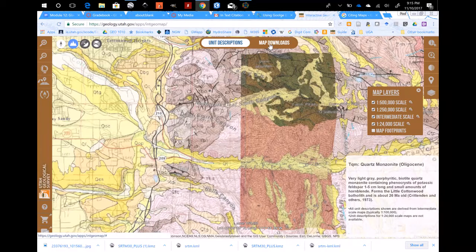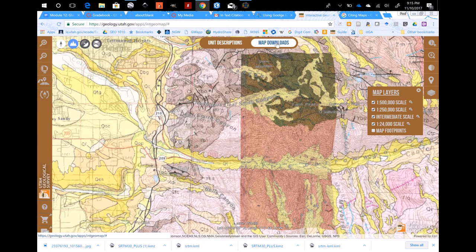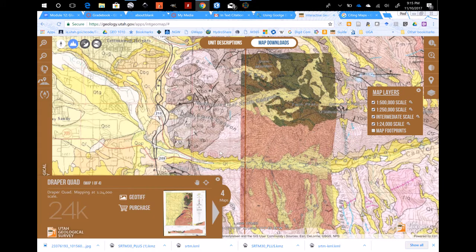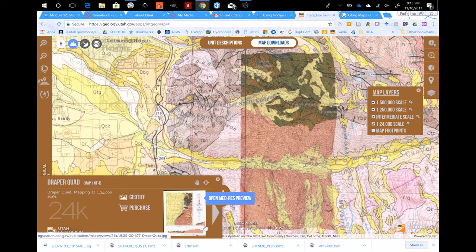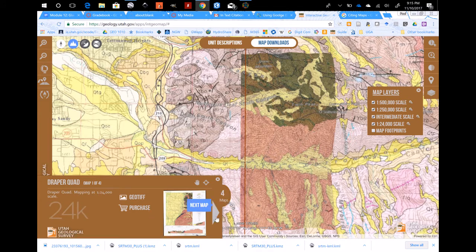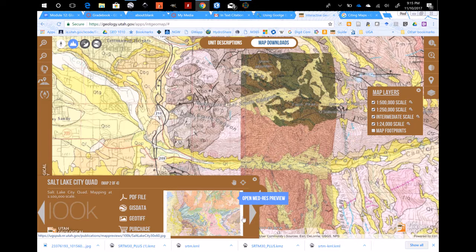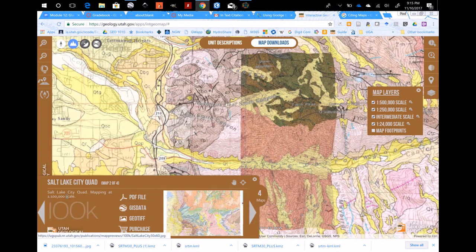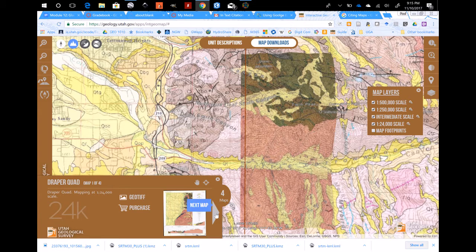Another nice feature is the Maps Download tab up here. Click on that and click on the same point. Instead of the unit description, you get all of the maps that were under the point you clicked. Here is the Draper Quad. Click the little arrow to show the next map — then you have the Salt Lake City Quad, which is a larger map. It says 100k, which is larger scale than the 24k — smaller area, more detail.